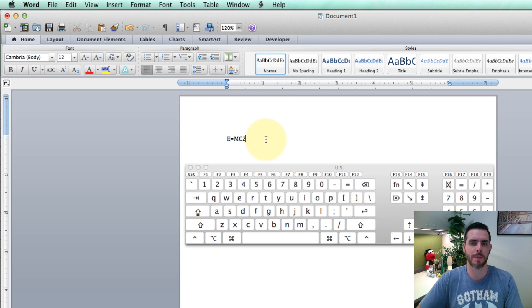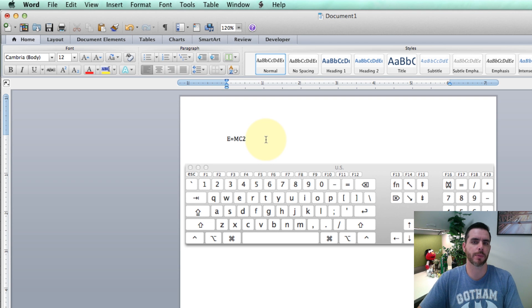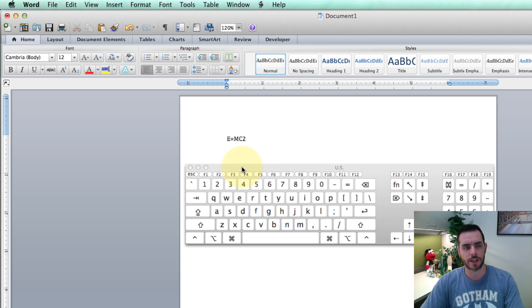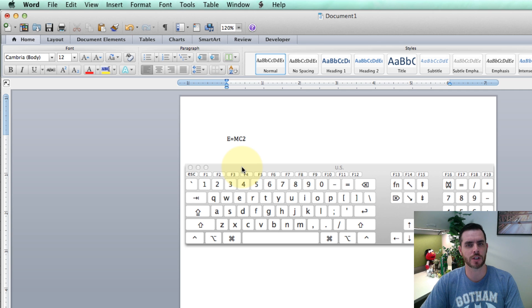Typing an exponent on a Mac is going to vary from program to program. For Microsoft Word, you'll see I have the on-screen keyboard pulled up, but you don't actually need to use that, that's just for a visual aid.